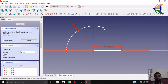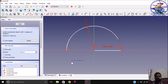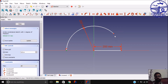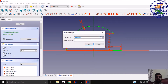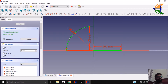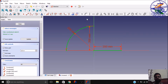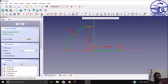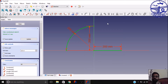Now you have 1 degree of freedom left. You need to set its location or the length. You can set the distance between two points — horizontal or vertical. Let it be the vertical distance: 200. Now it's a fully constrained sketch. So far we have discussed three constraints: the point constraint, the coincidence constraint, the distance/length constraint, and the radius constraint.